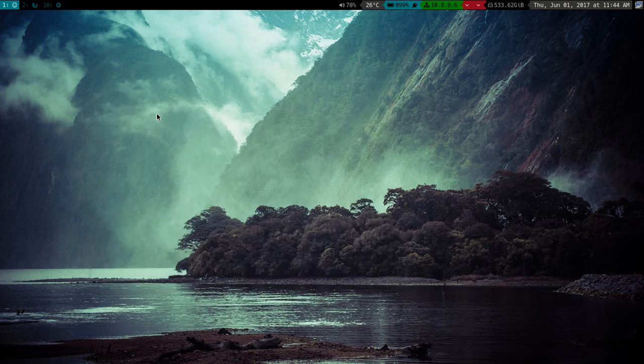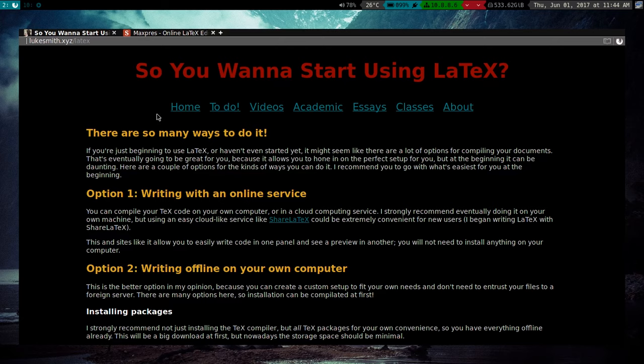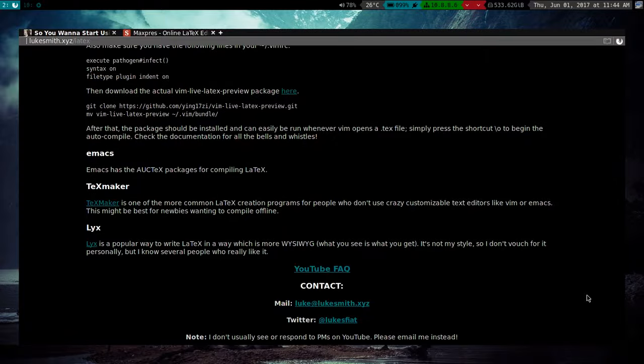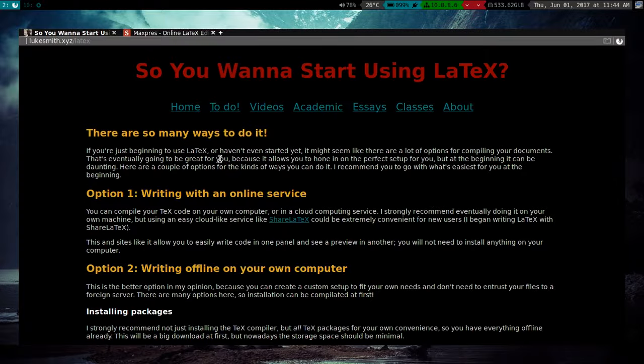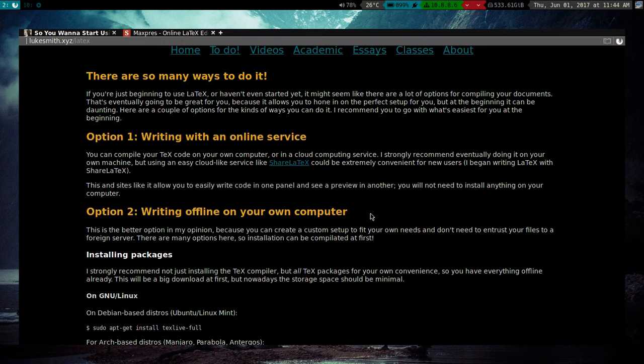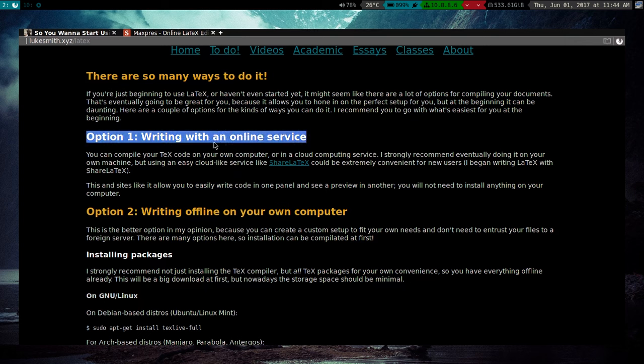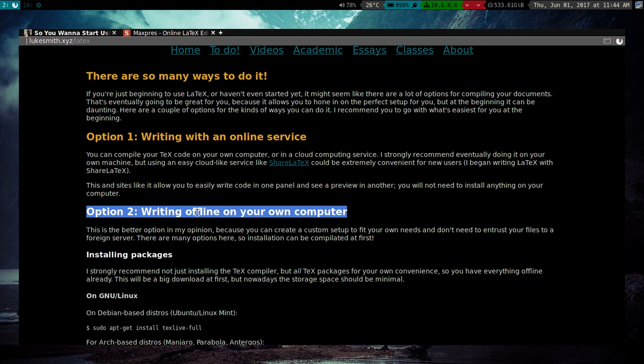So anyway, I actually wrote this up in text form on my website. I'm going to give you a link to this, but I'm just going to explain how you do all the different stuff. Now, I'm just going to say in general there are two different ways to compile LaTeX documents. You can write them online with an online service, or you can write them offline.